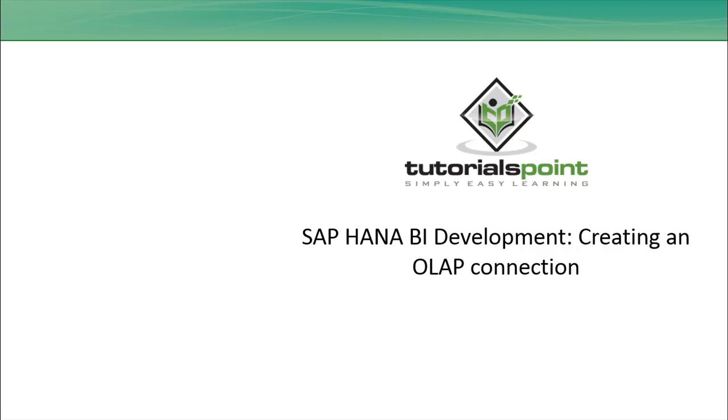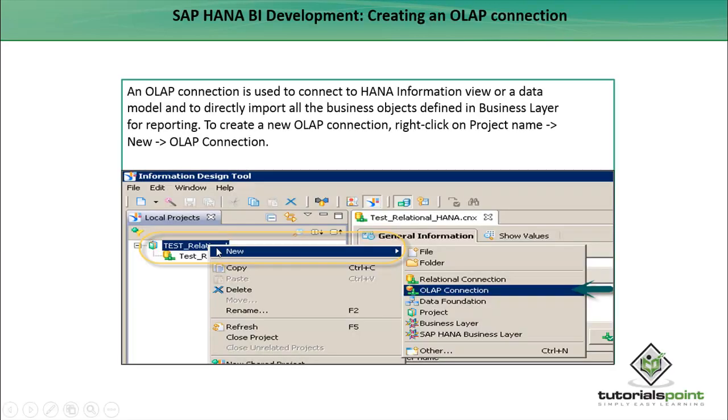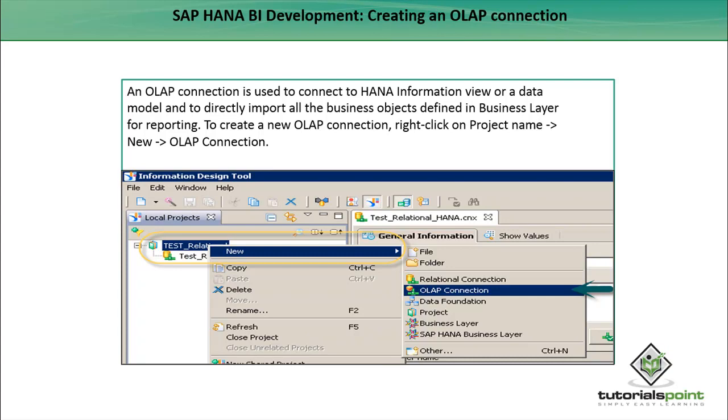Hello friends, welcome to Tutorials Point. In this tutorial we will see how we can create an OLAP connection to SAP HANA. An OLAP connection is used to connect to HANA information views or a data model and to directly import all the business objects defined in the business layer for reporting.